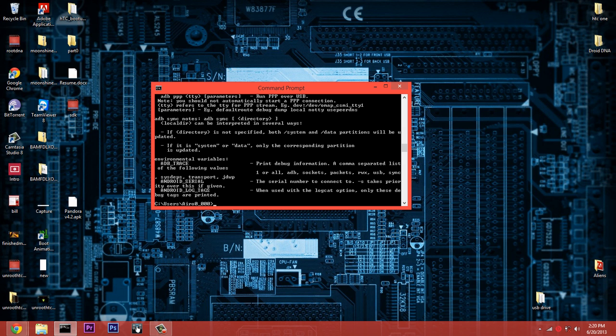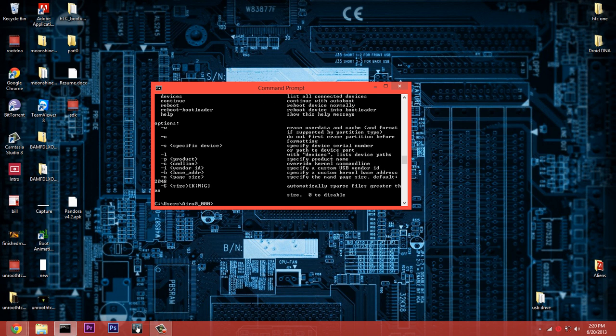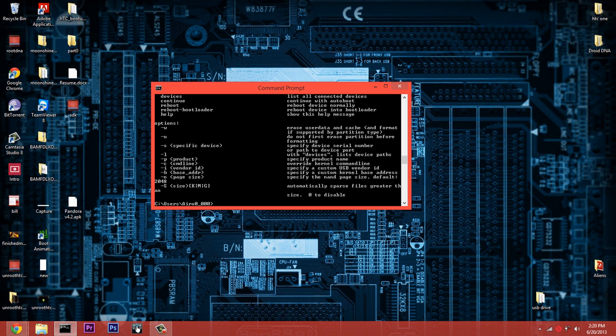You can go ahead and enter 'ADB' and hit enter. If you get all those list of commands that you are allowed to do, you have done this right. You are good to go. Now for fastboot, let's type 'fastboot'. If you get a list of commands for fastboot, you also are good to go.